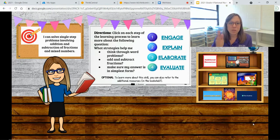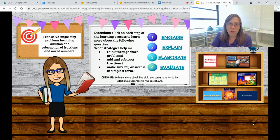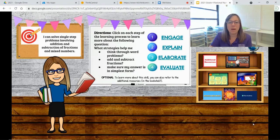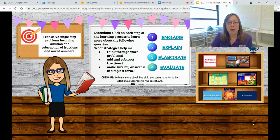You have some questions there on the whiteboard for you to stop and reflect. Some additional resources this week include songs, games, some animated math models to help you along, with a book on Epic.